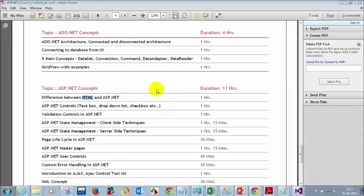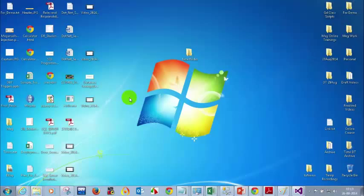HTML, as you already know, is the HyperText Markup Language, which is used to display content in the browser. We have different types of browsers — Google Chrome, IE, Mozilla Firefox, Opera, and others. The goal for the browser is to understand the HTML and display the content accordingly.